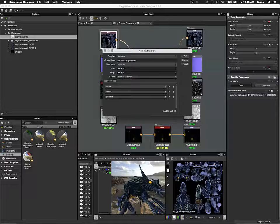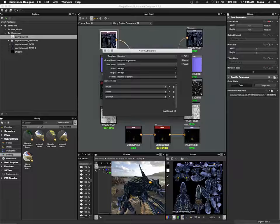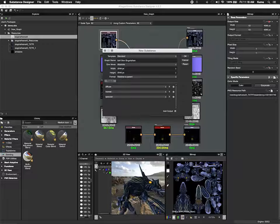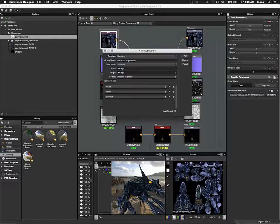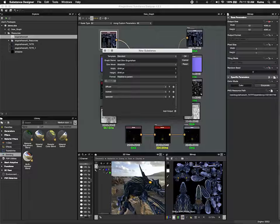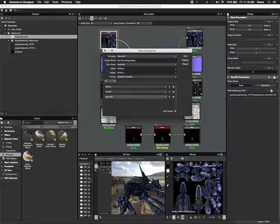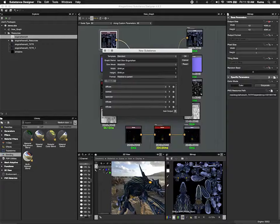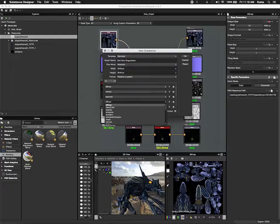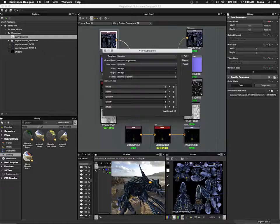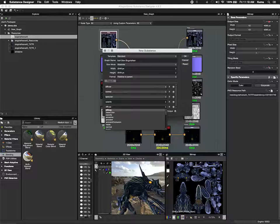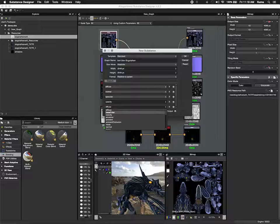And then we have outputs. Our outputs are what we're going to build into or layer into our material. By default I have diffuse, normal, and specular, and I'm going to want more than that. So I'm going to add a couple of outputs. I want to play with opacity and ambient occlusion.